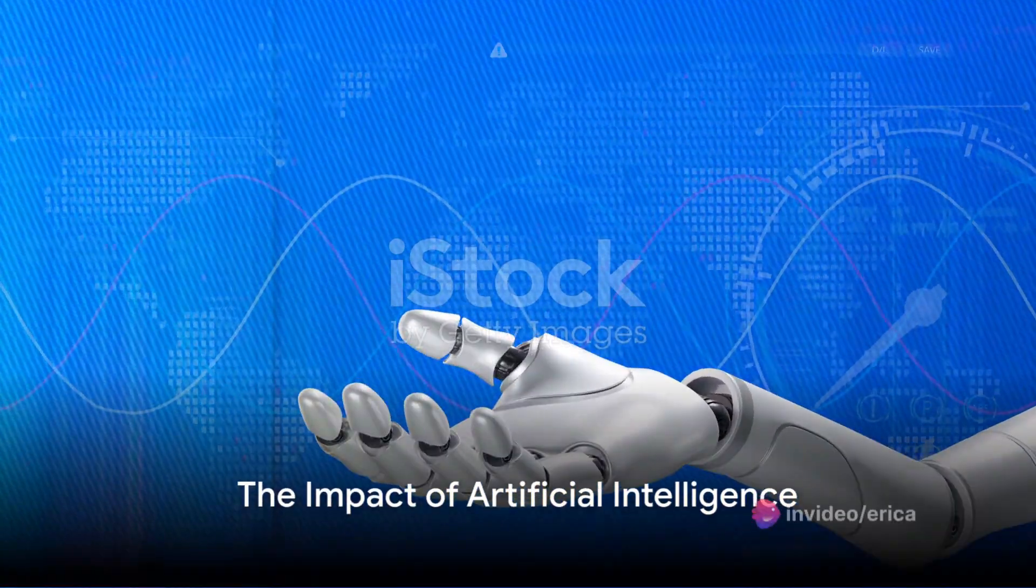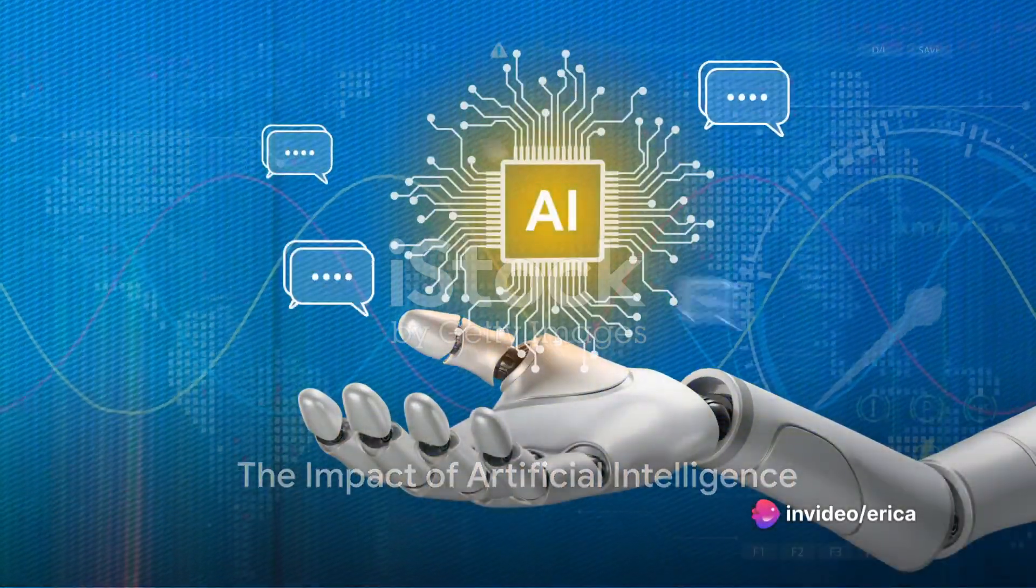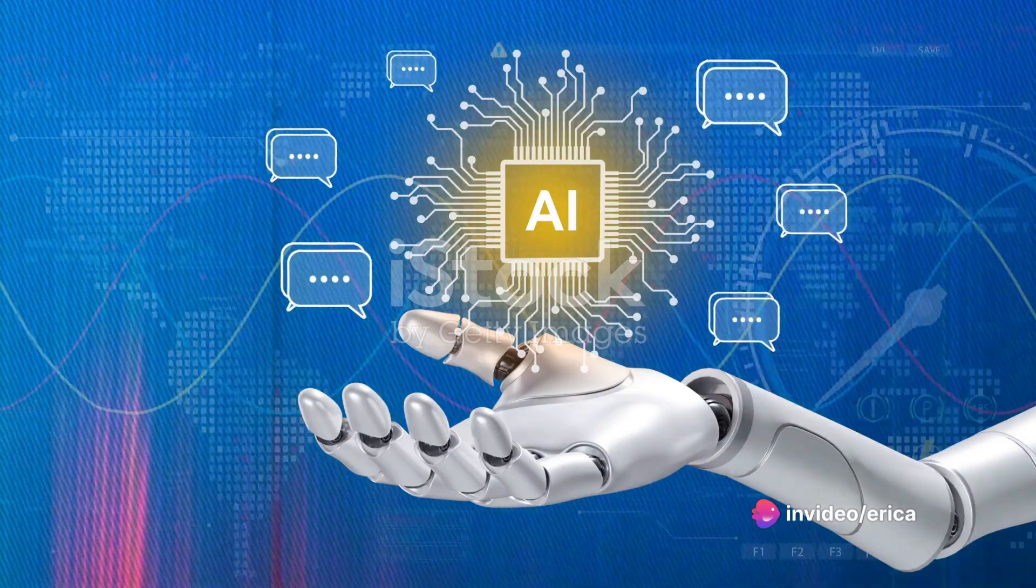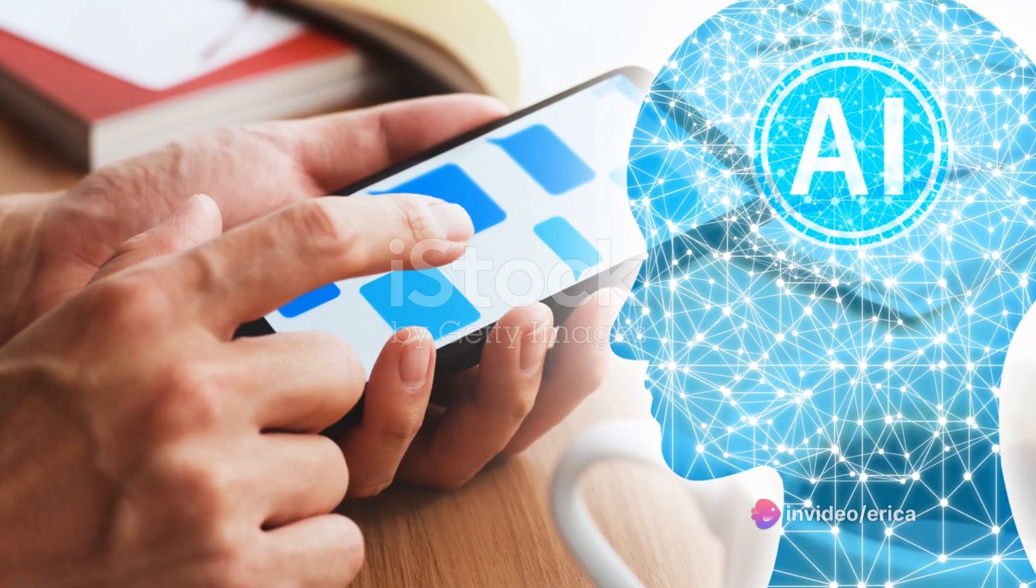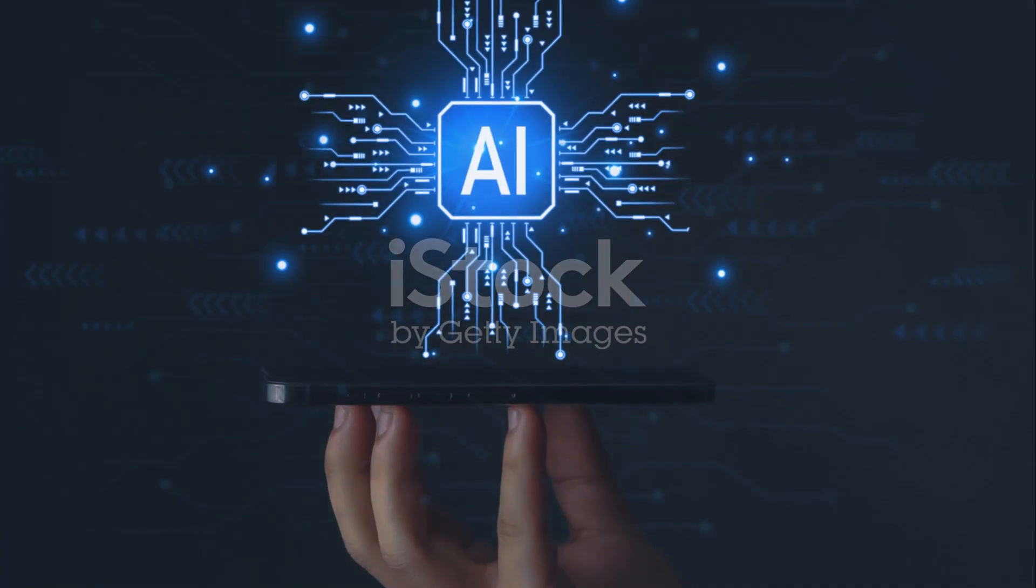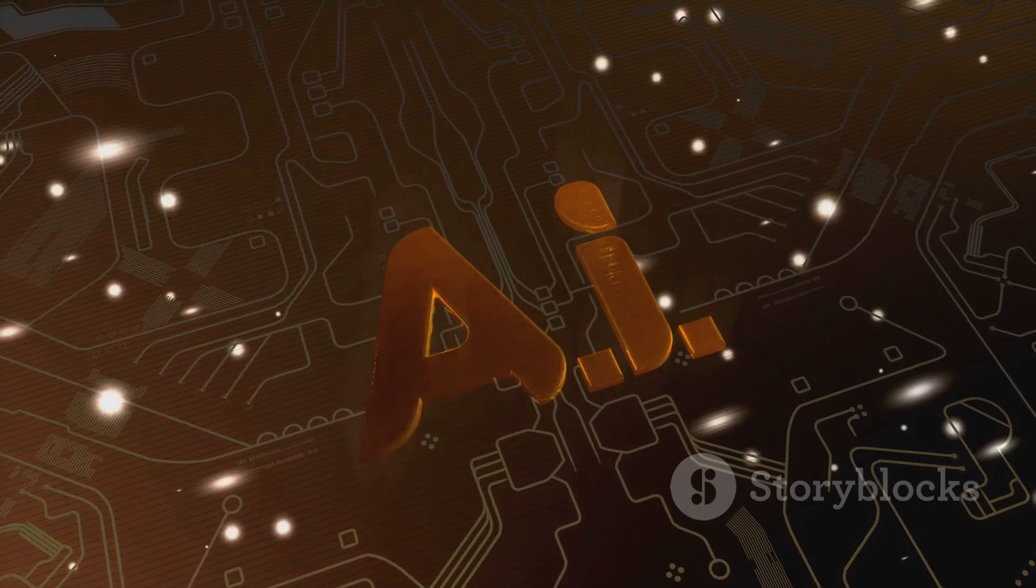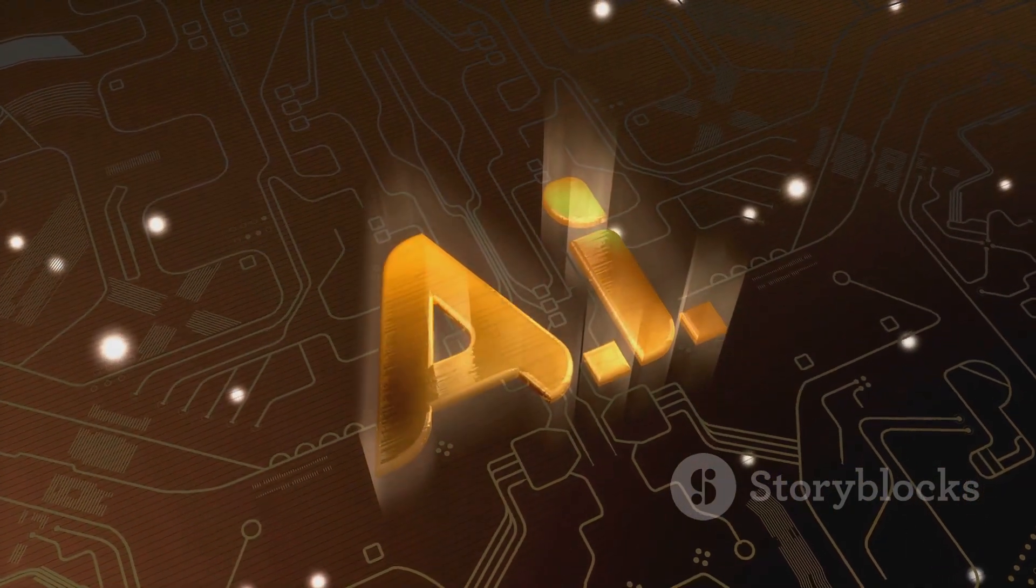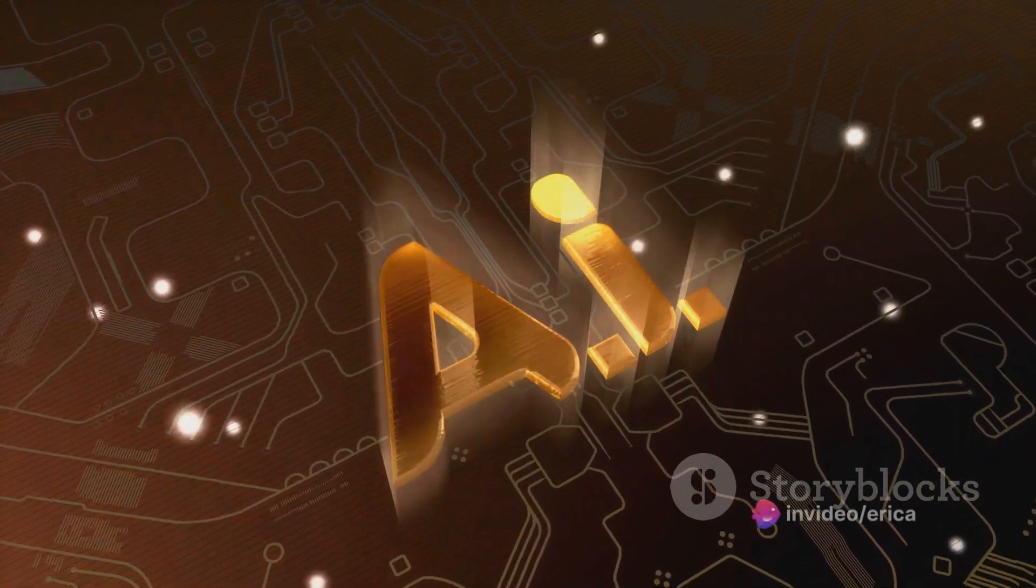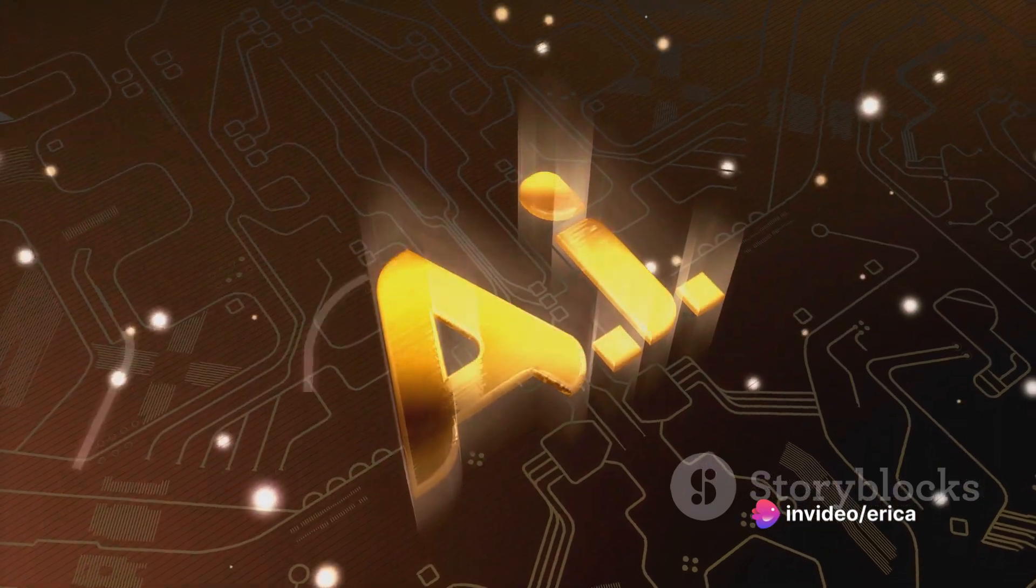Have you ever paused to ponder on the sheer scale of artificial intelligence's impact on our everyday lives? From the smartphone in your pocket to the virtual assistants in our homes, AI is no longer a futuristic concept. It's a reality interwoven into the fabric of our existence.